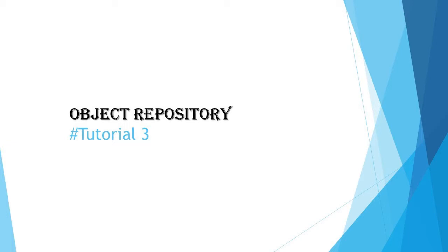Hello everyone, greetings for the day. Welcome back to another tutorial on UFT, that's Unified Functional Testing.